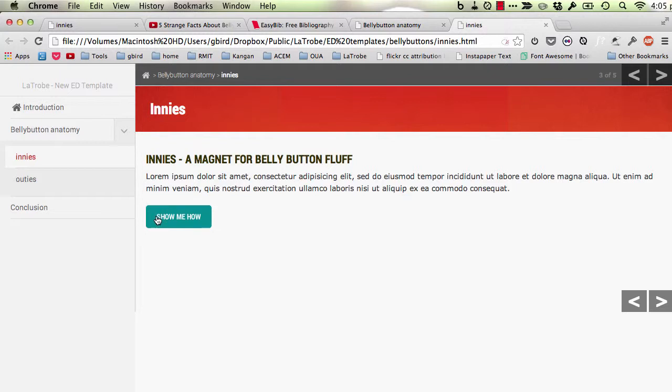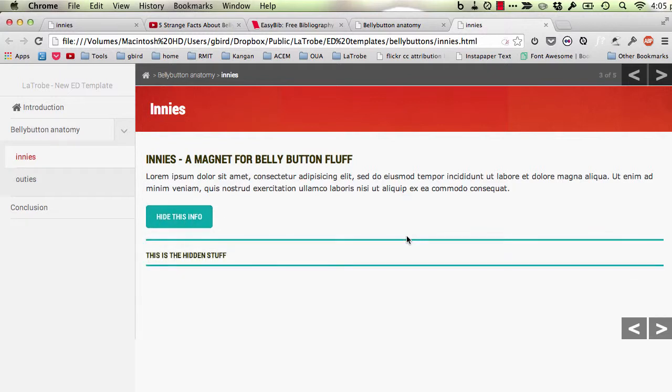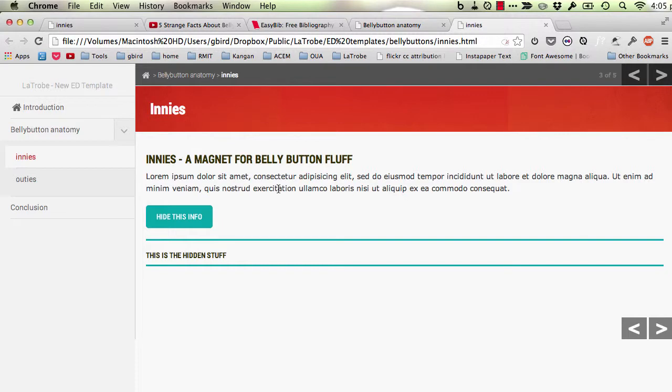You notice at the moment the button reads show me how. When I click that, it toggles to the second part of that string, hide this info. So that's handy to know. Let's go back with that in mind and make a few adjustments.